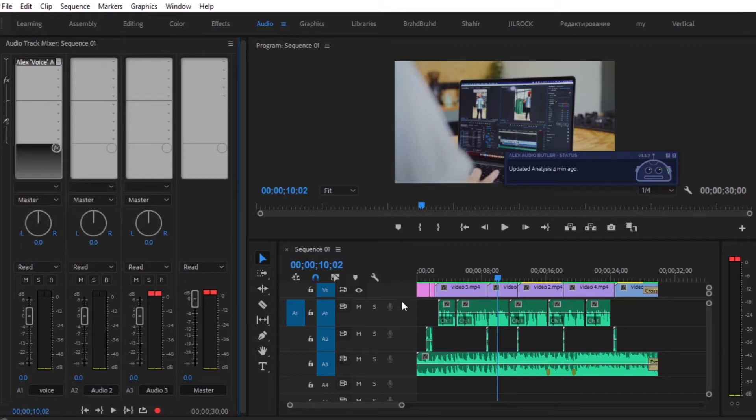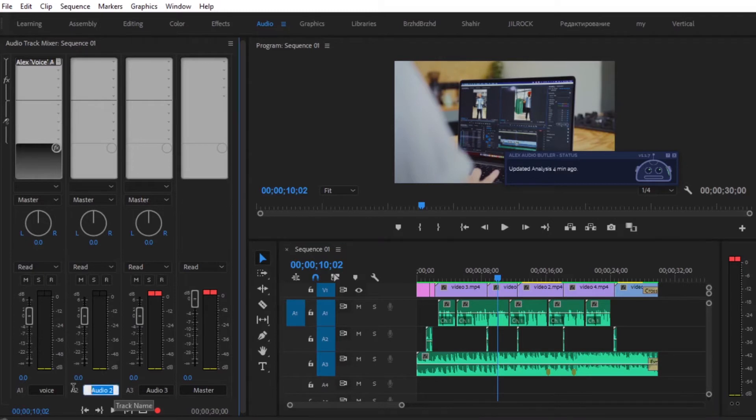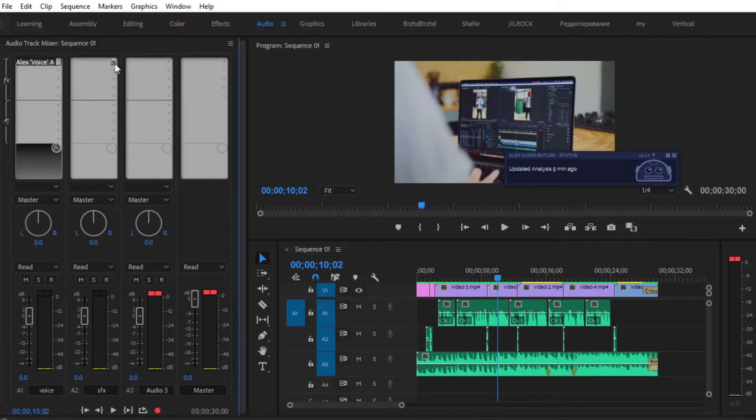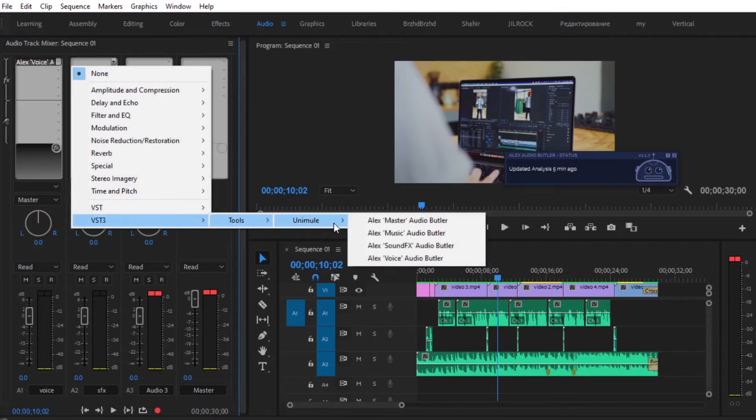And now for Audio Track 2, which is our sound effects, we can also name this to sound effects just to make it easier and label that as sound effects. Then we're going to select VST3, tools, Anemule, and select Alex Sound Effects Audio Butler.